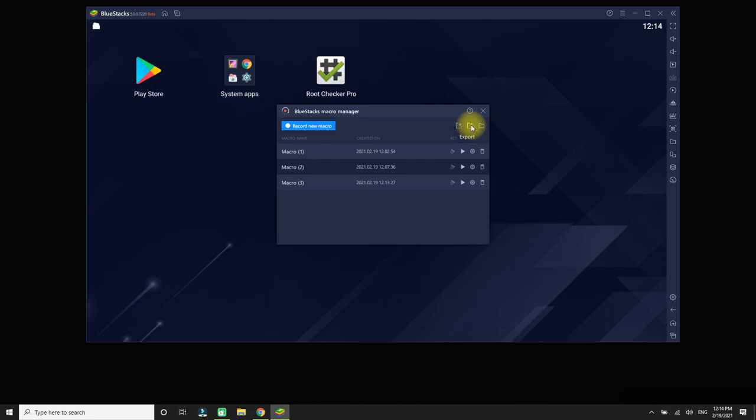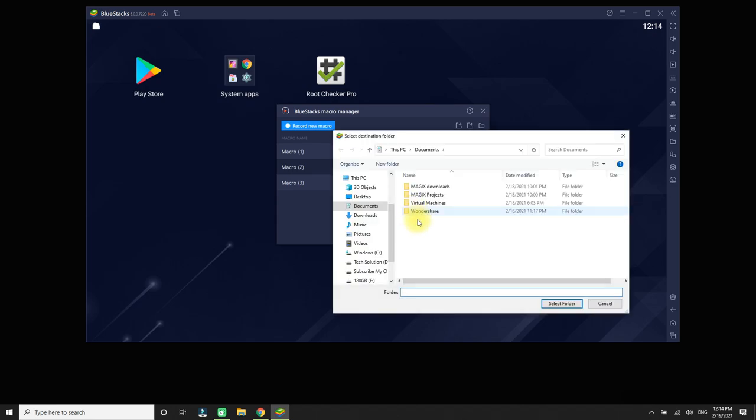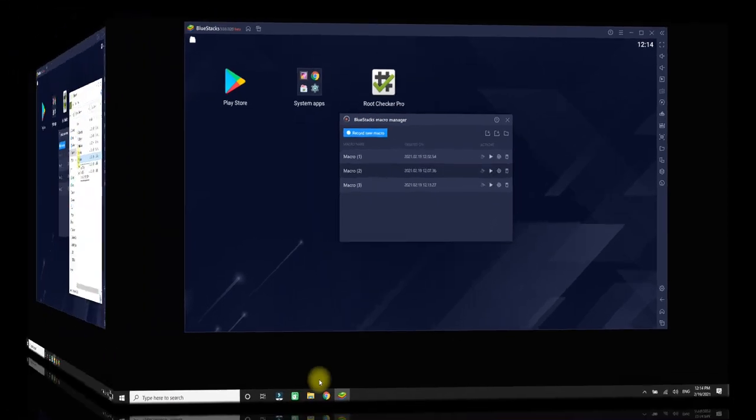Once you've finished recording a macro, you can easily save it on your desktop or a location of your choosing as JSON files. You can also import or export macro files and share them with your friends.